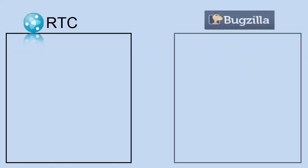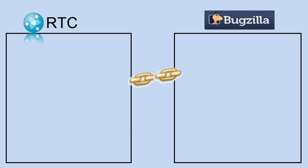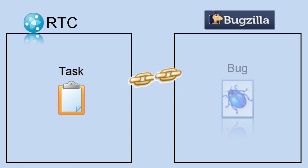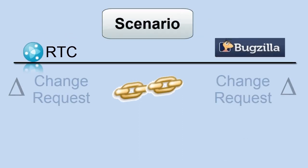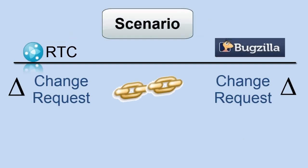They have different structures, different ways of looking at things. And so the primary scenario we're going to say is we're going to link, let's say, a task in RTC to a bug in Bugzilla. So it's a simple link, a change request to a change request scenario. And we already know the tool configuration in RTC and Bugzilla are target tools.